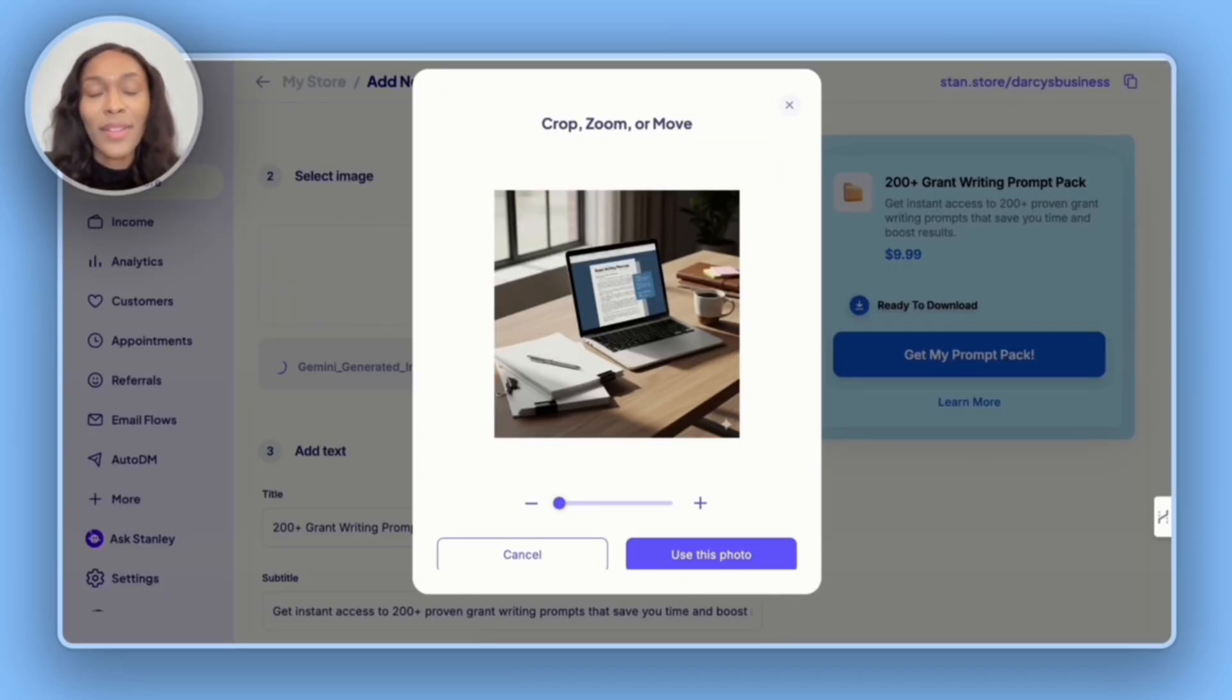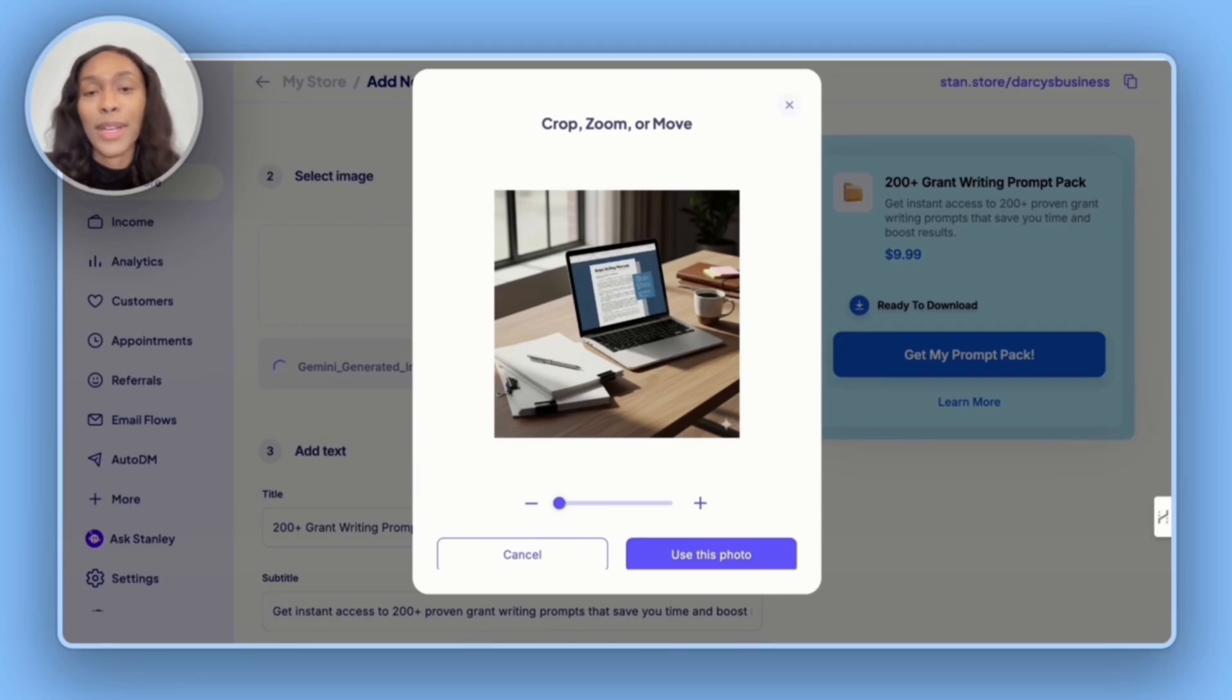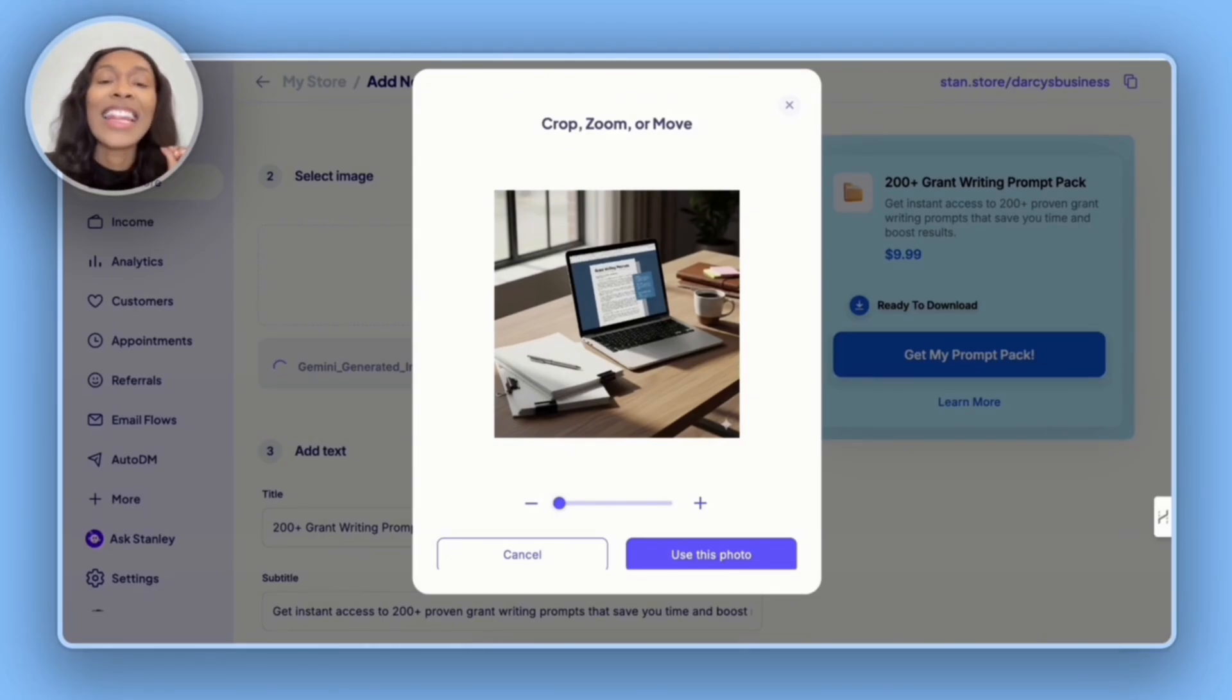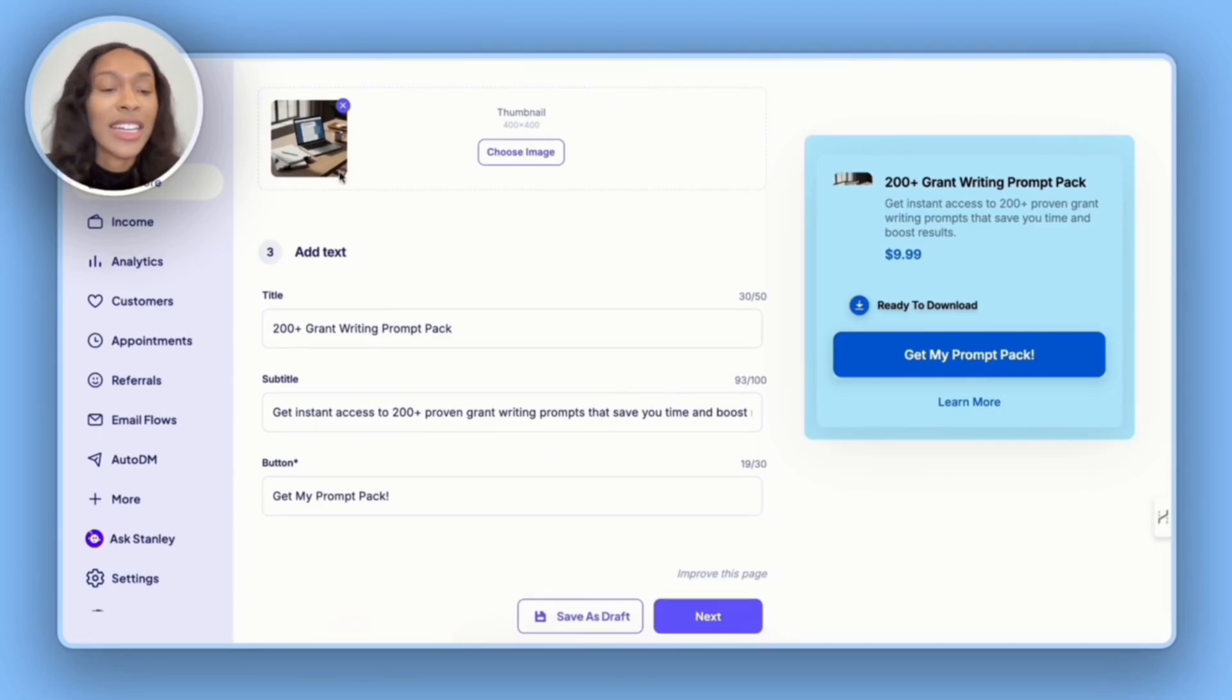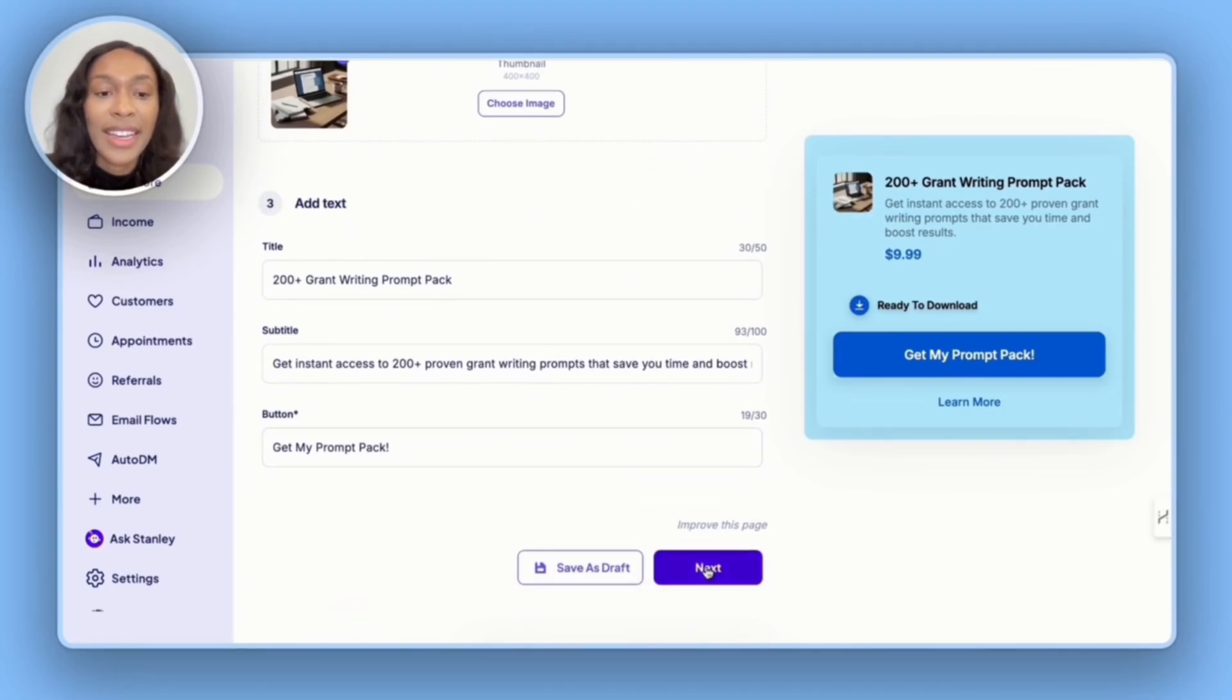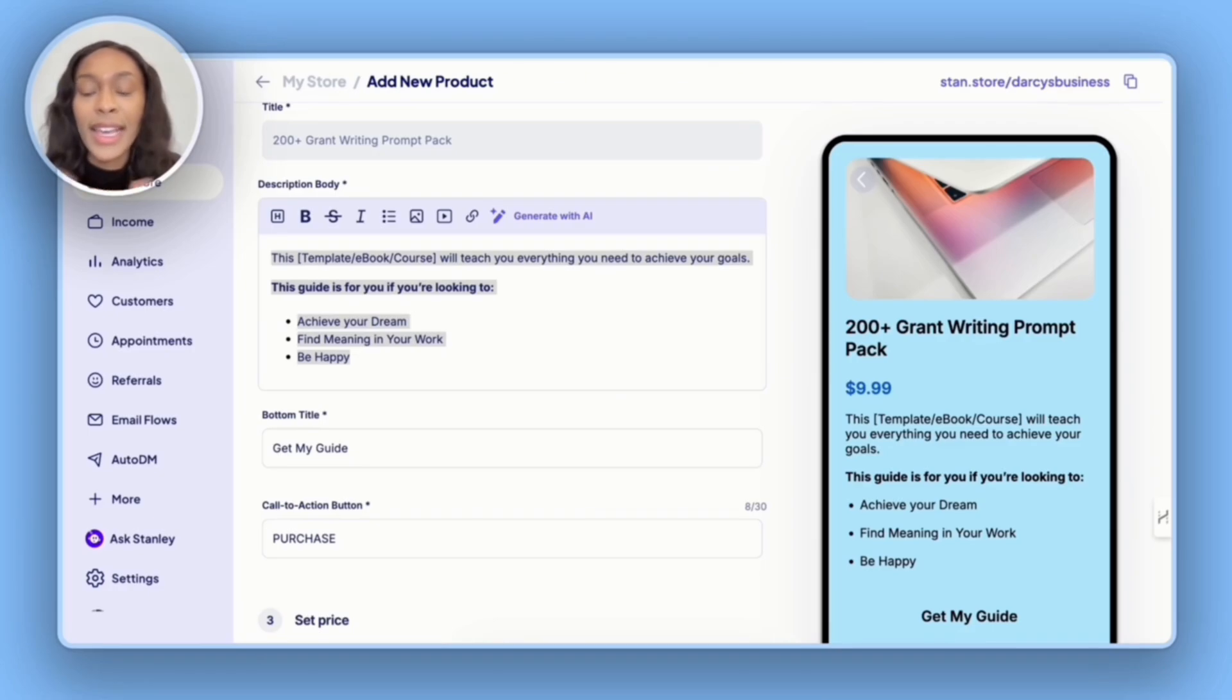I'll now add in my digital product. So we have 200 plus grant writing prompt pack. For my thumbnail, I'm using an image I generated in Gemini. And so if you need thumbnails for your stand store, I highly recommend Gemini even over ChatGPT because Gemini can make images in less than 10 seconds.